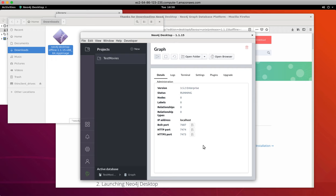The Bolt port is a very important port. That's the port that is used for binary communication to access the database from applications and from the Neo4j browser application. The HTTP port is used for accessing the web interface to the Neo4j browser.